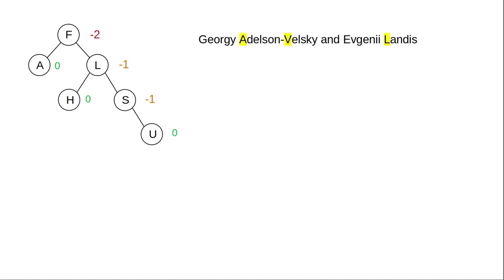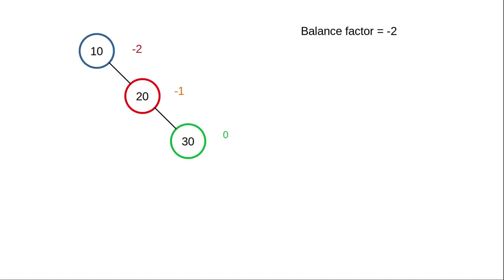Two researchers named Georgi Adelson Velsky and Yevgeny Landis came up with an algorithm that makes sure that a tree is always in balance for best performance. Let's see how their algorithm works. We'll start with an unbalanced tree. It has a balance factor of negative 2 and it's heavy to the right.